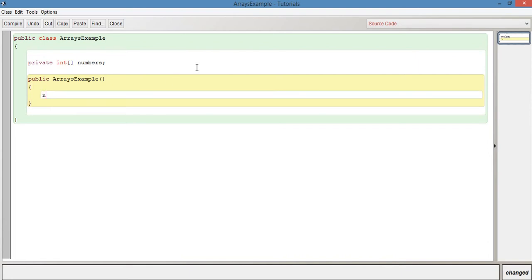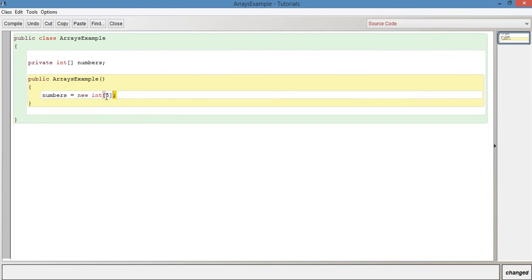Now that we've declared it, let's initialize it in the constructor. We'll say numbers equals new int array with a semicolon, and we're going to give it a size. We'll just say five, because arrays have to have a fixed size.